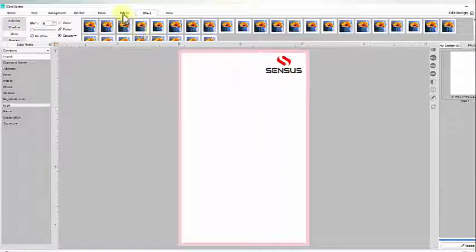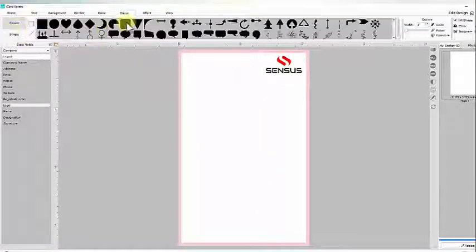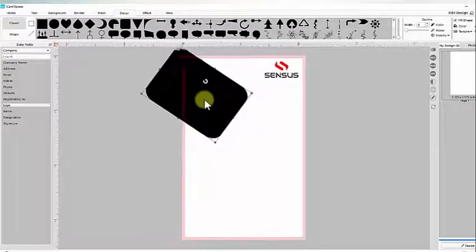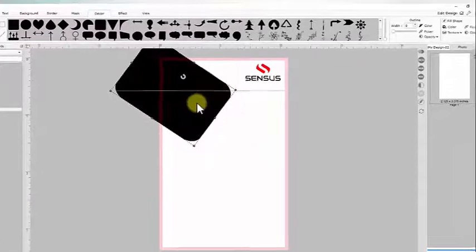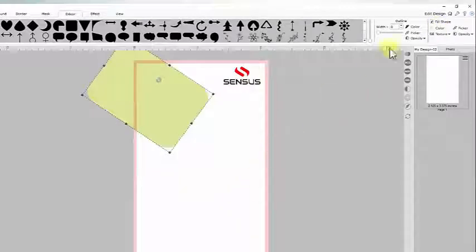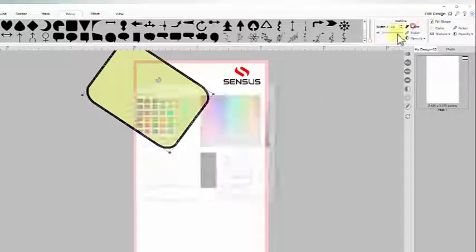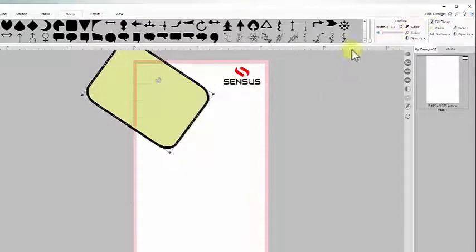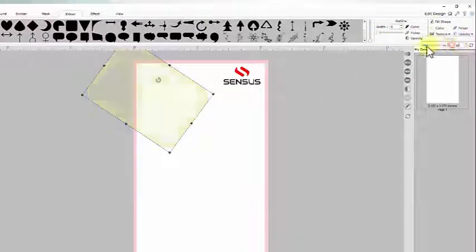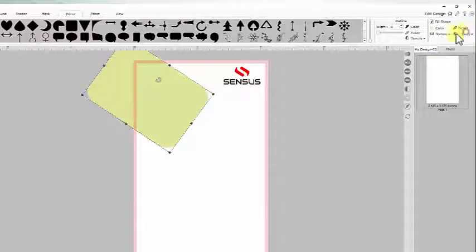You may use shapes to form a design. You may change the fill color, outline color, opacity, and texture of it.